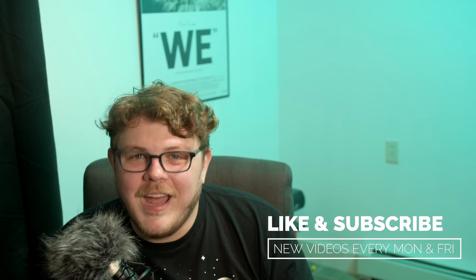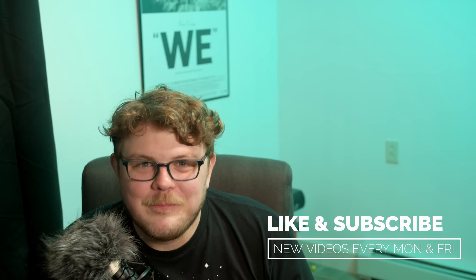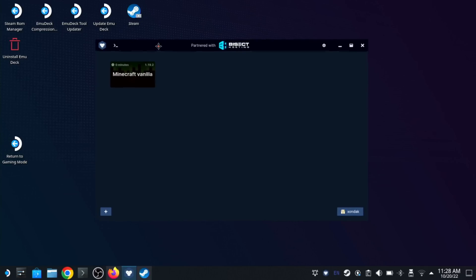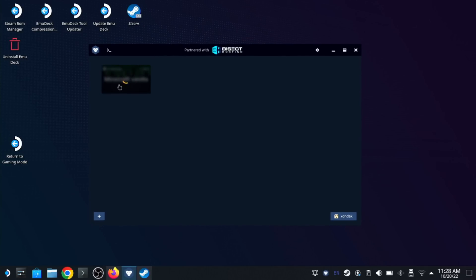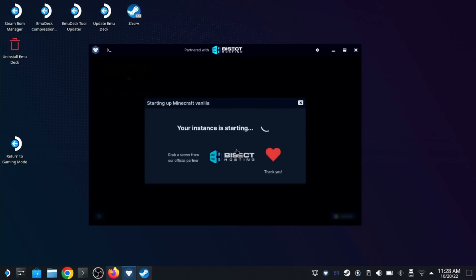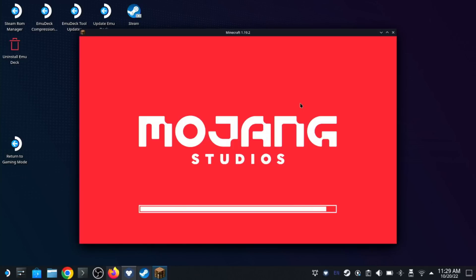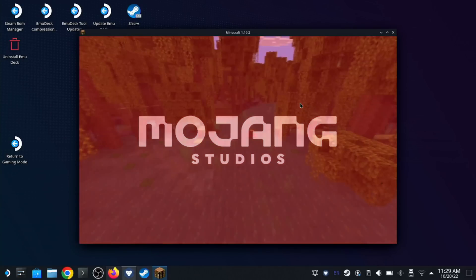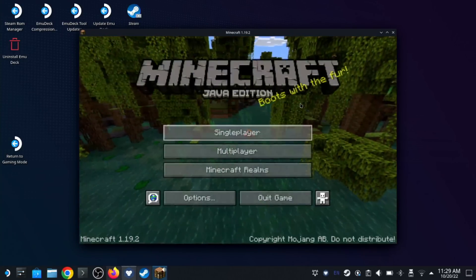Make sure you get subscribed and thanks. Now that we have it set up, let's launch this version of Minecraft to confirm that it's actually working. And it works — that's great.